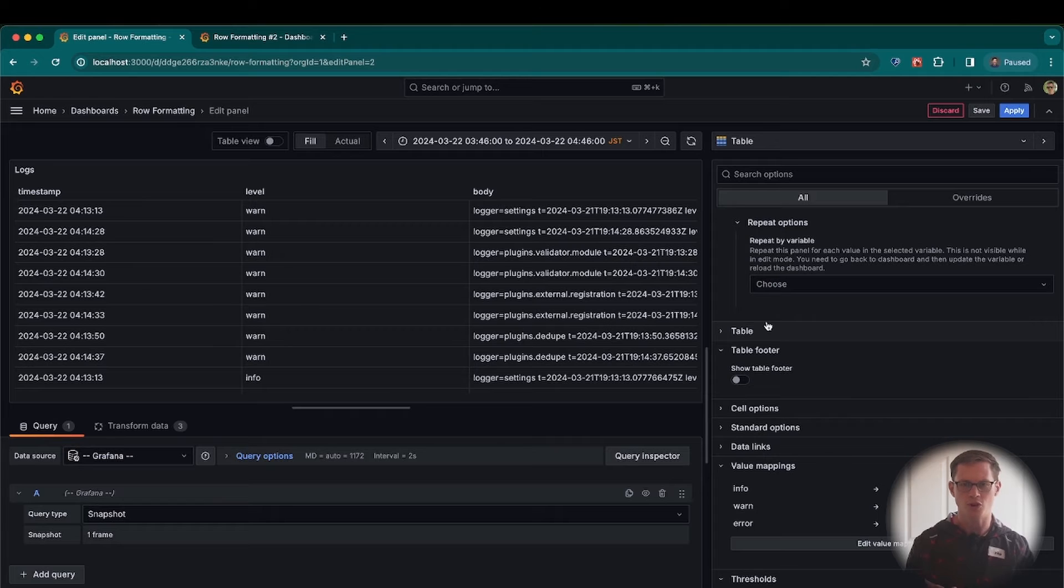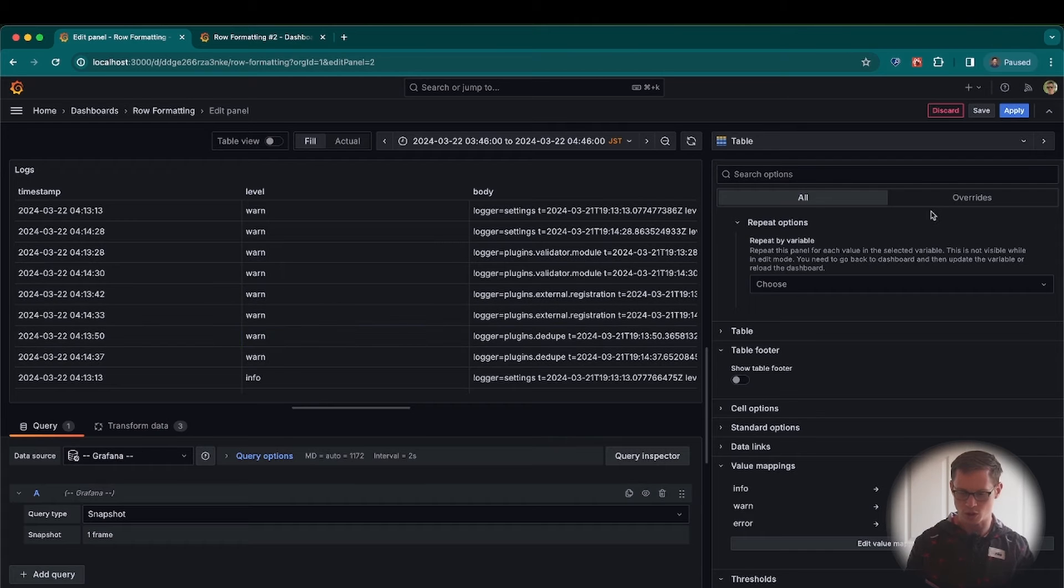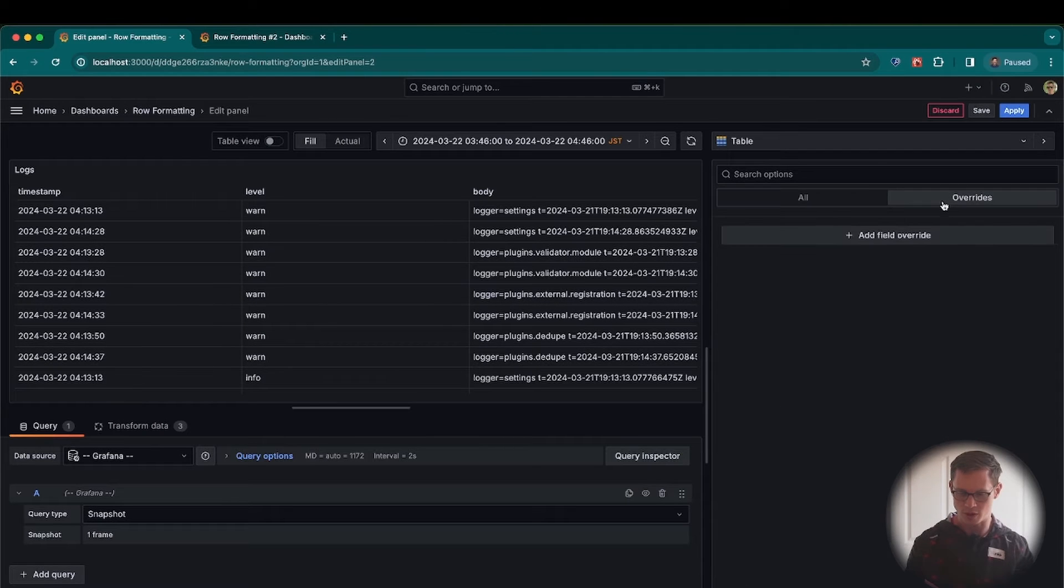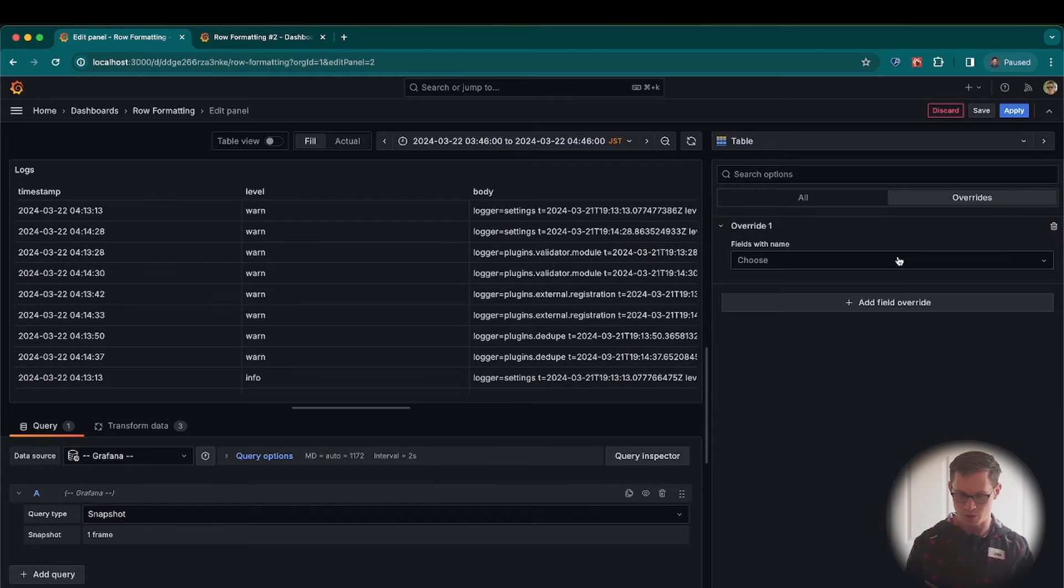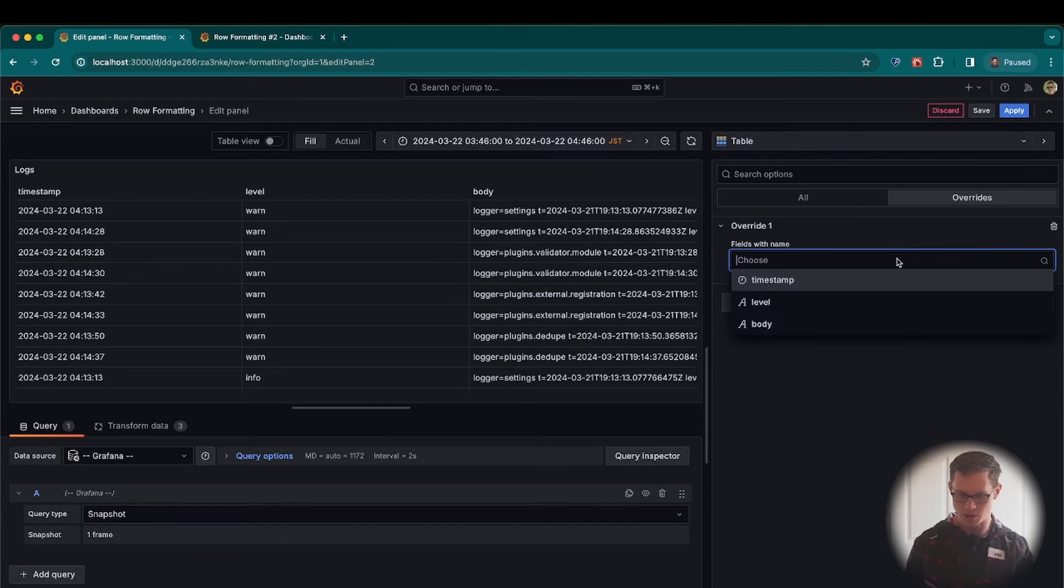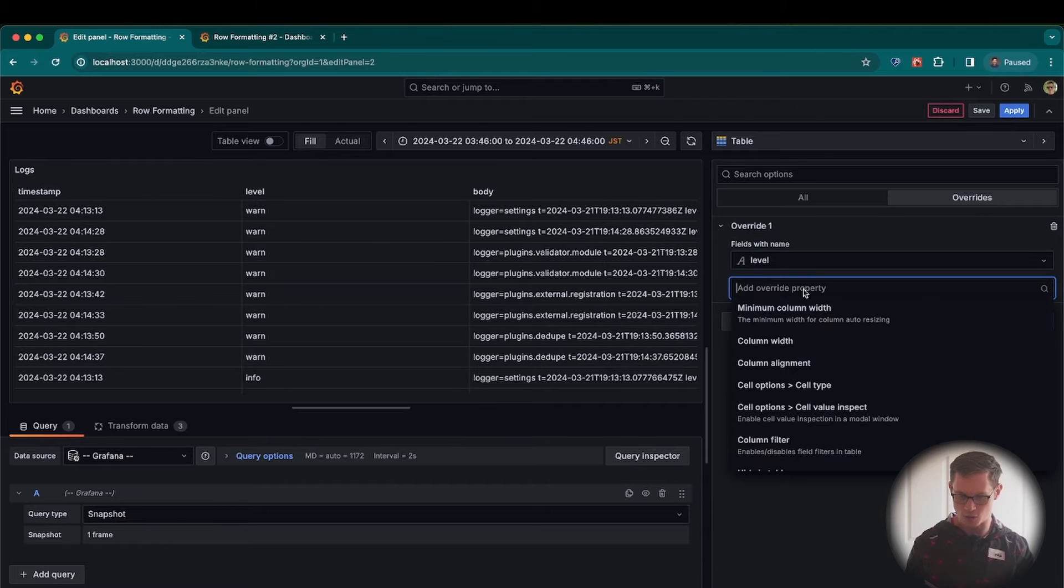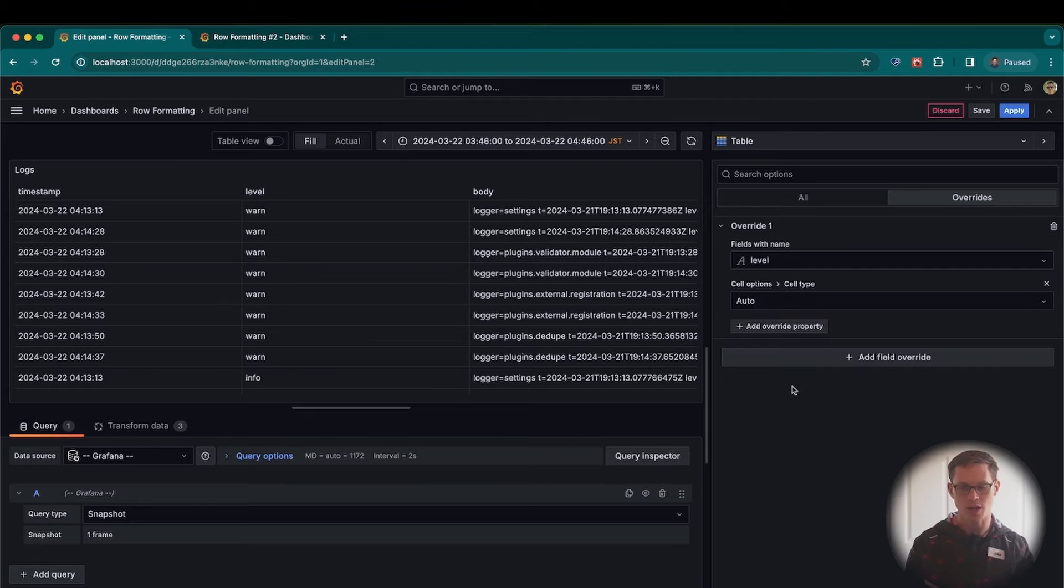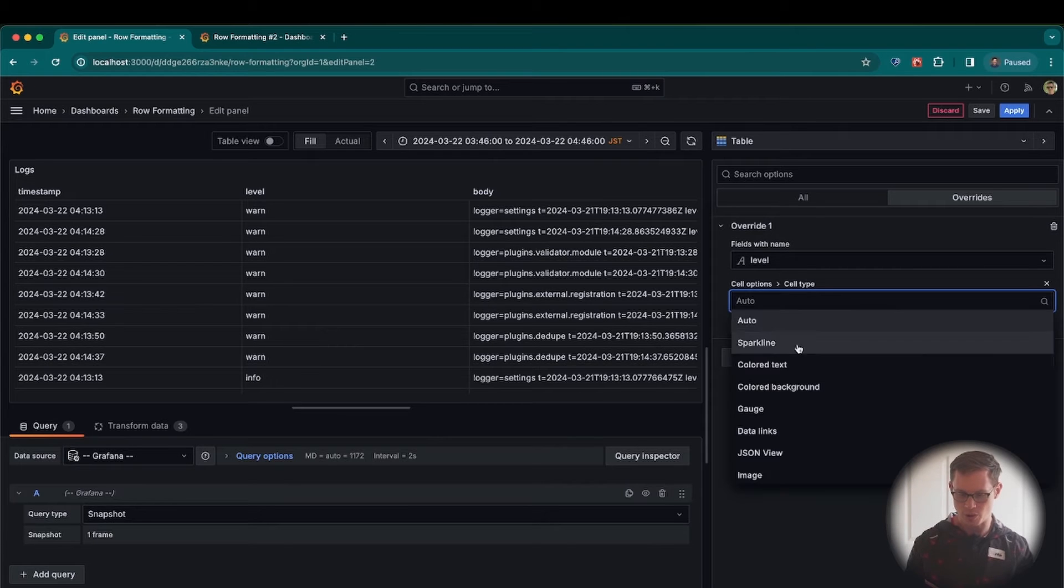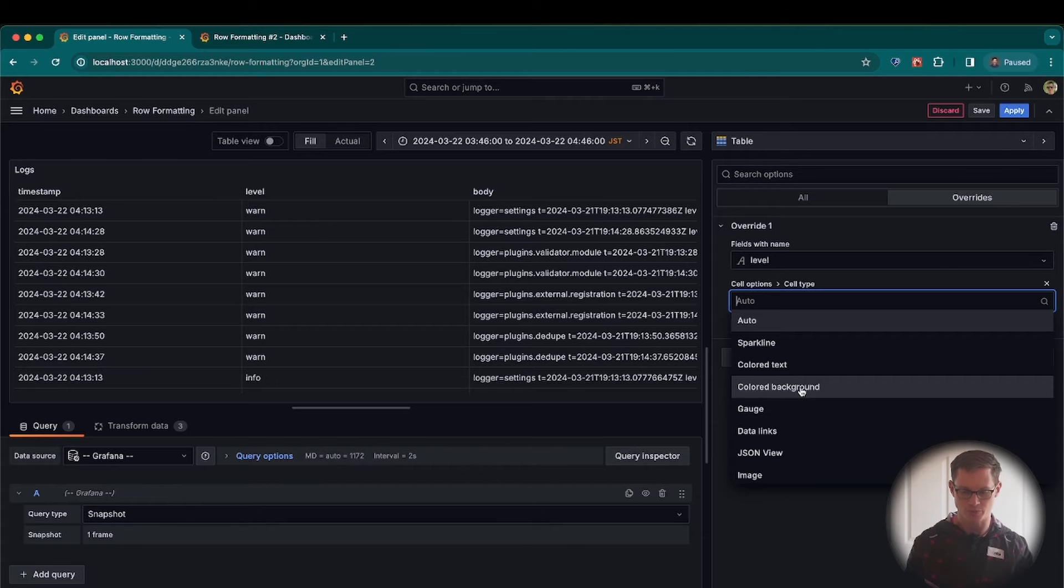And so far we're not seeing the colors yet. We just have the value mappings. So in order to see the colors for these, we're going to go to Overrides. I'm going to add a field override. Let's select the name in this case. We're doing the level field. Let's add an override property now. And then I want to go down to Cell Type. This will allow me to select the colored background cell type, which will apply the color.